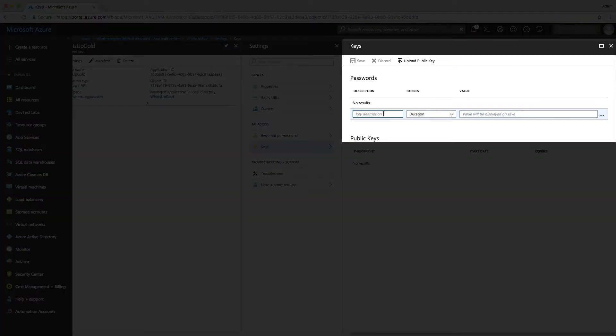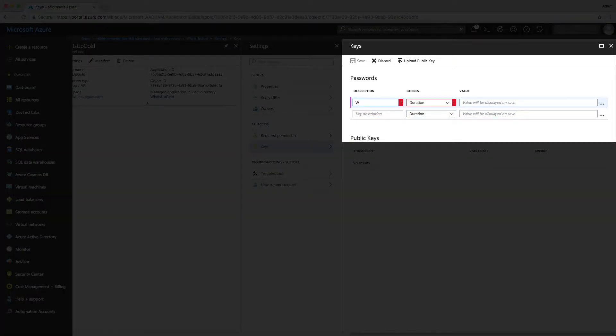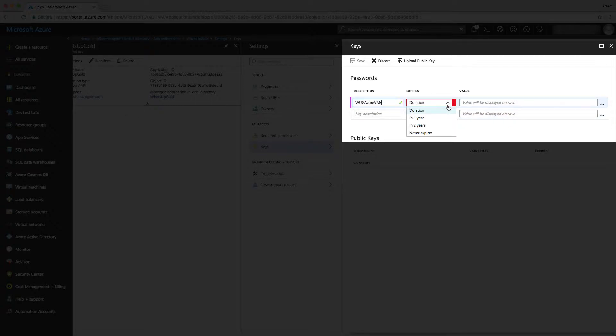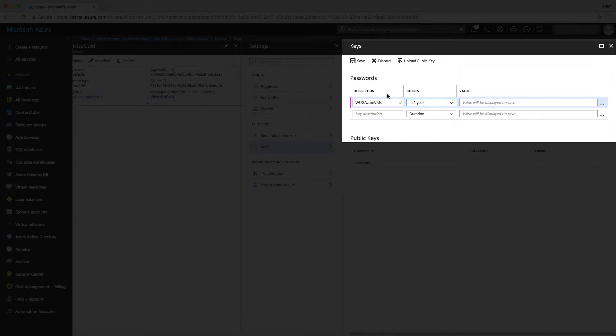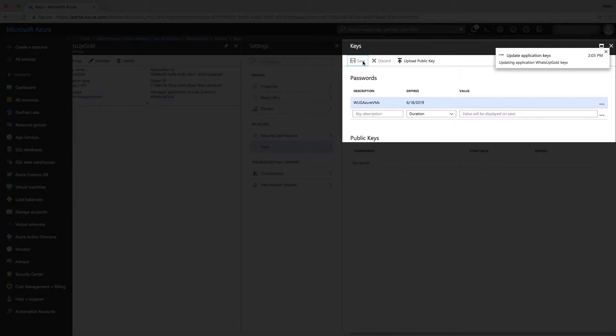Then we can create a key. For the description, it really doesn't matter. Let's just say WUG Azure VMs. For duration, I'll just go ahead and put in one year because this is just going to be a demonstration. Once I have the description and the expiration in there, I can click save.